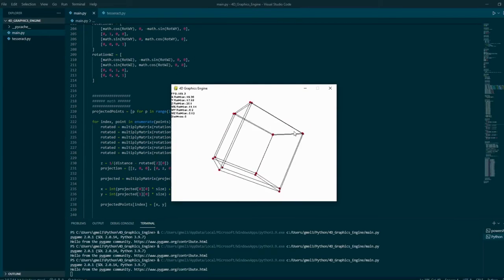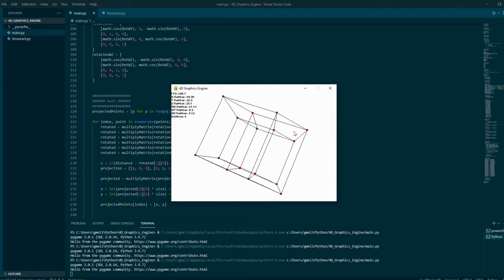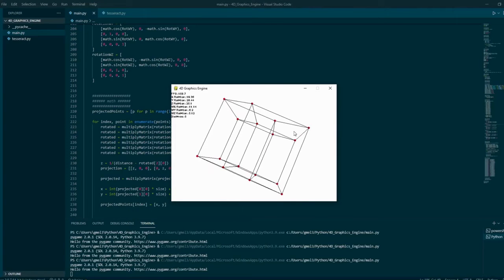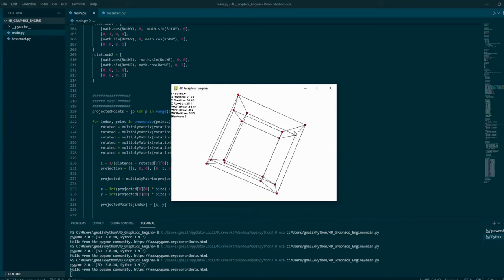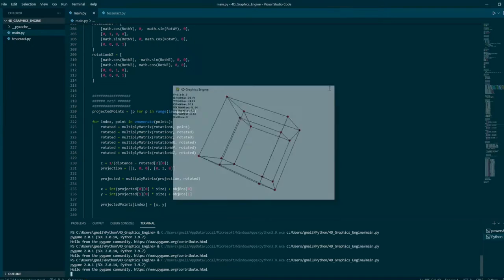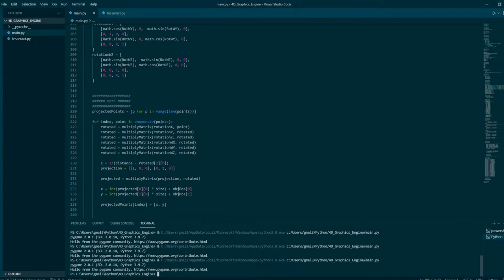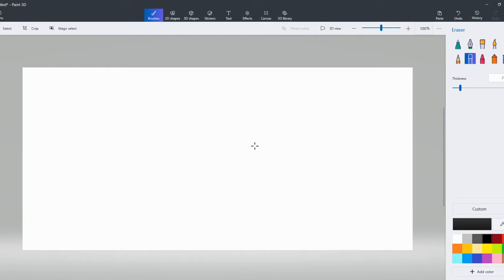It's hard for your brain to visualize 4D graphics, as we've never seen it before except in simulations. To understand the math behind 4D and even 3D graphics, you'll have to first understand a small bit of linear algebra — specifically matrix multiplication.